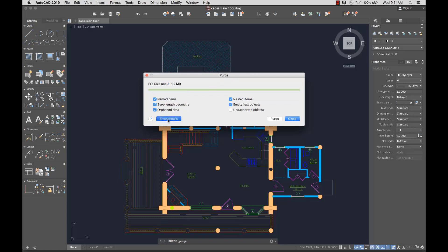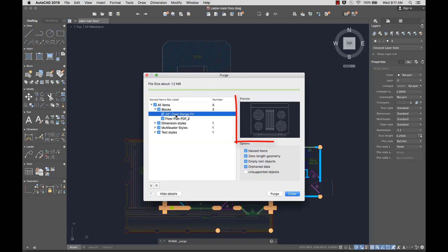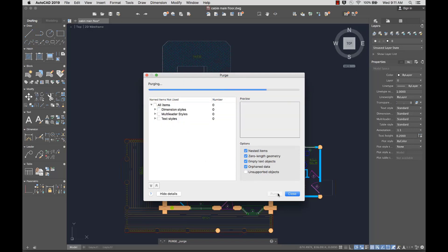I can show details to select categories or individual items to purge. I can highlight individual items to see the preview. Before I purge, I can view the maximum amount the drawing size can be reduced. This makes it easier to determine which items to purge.